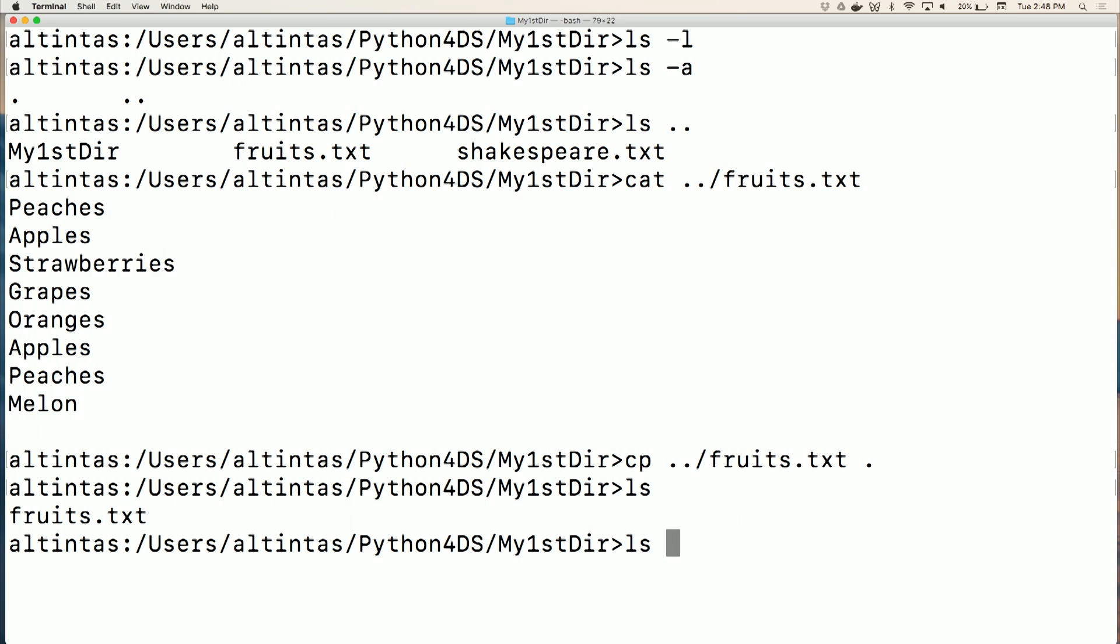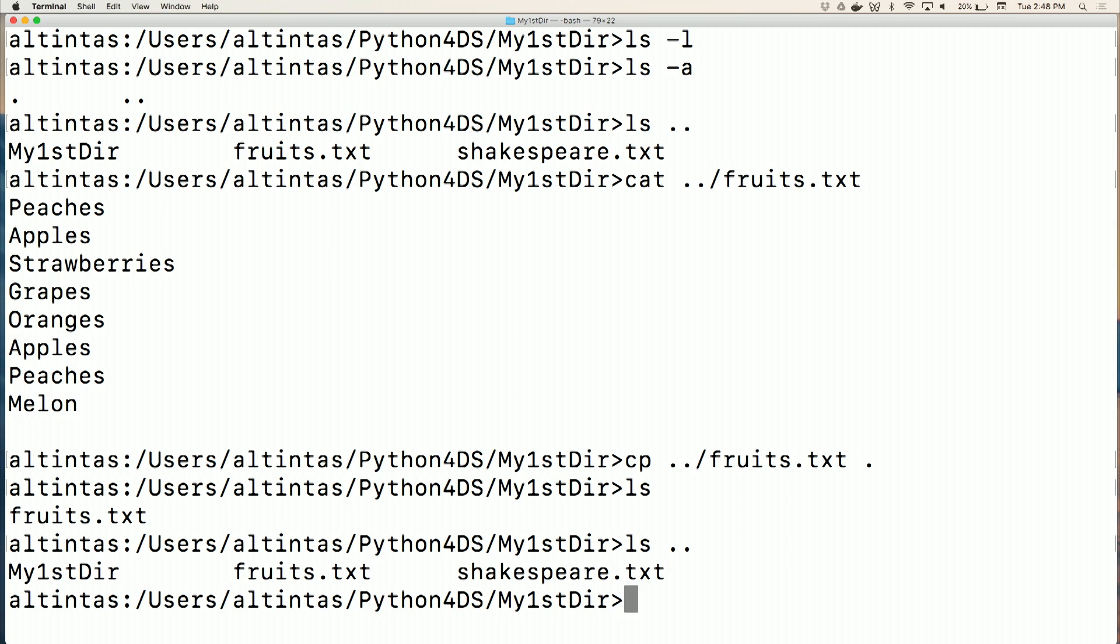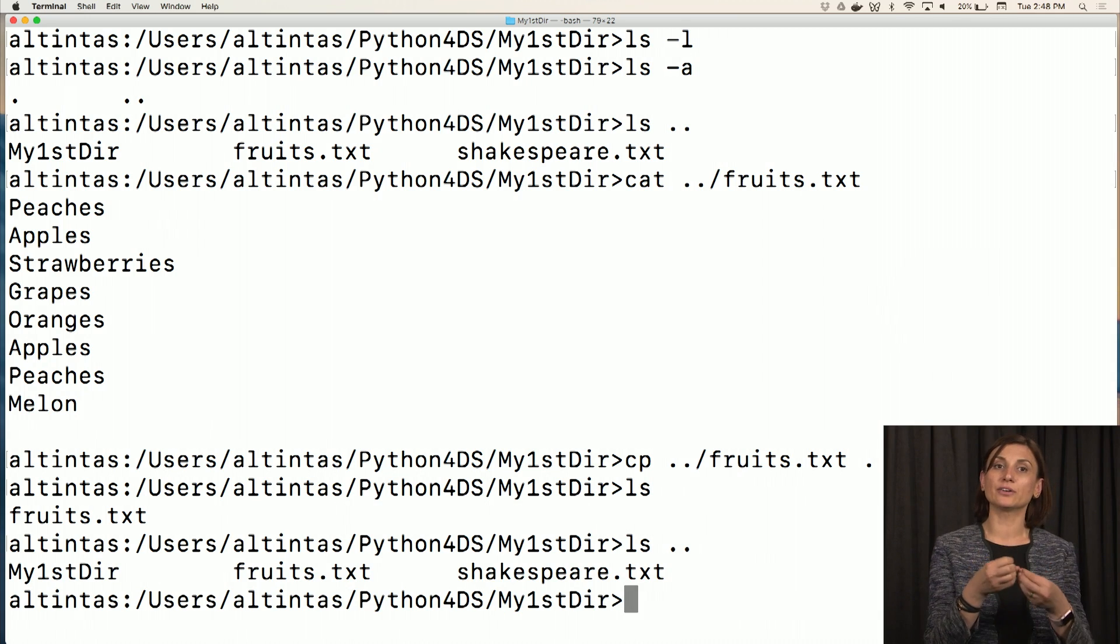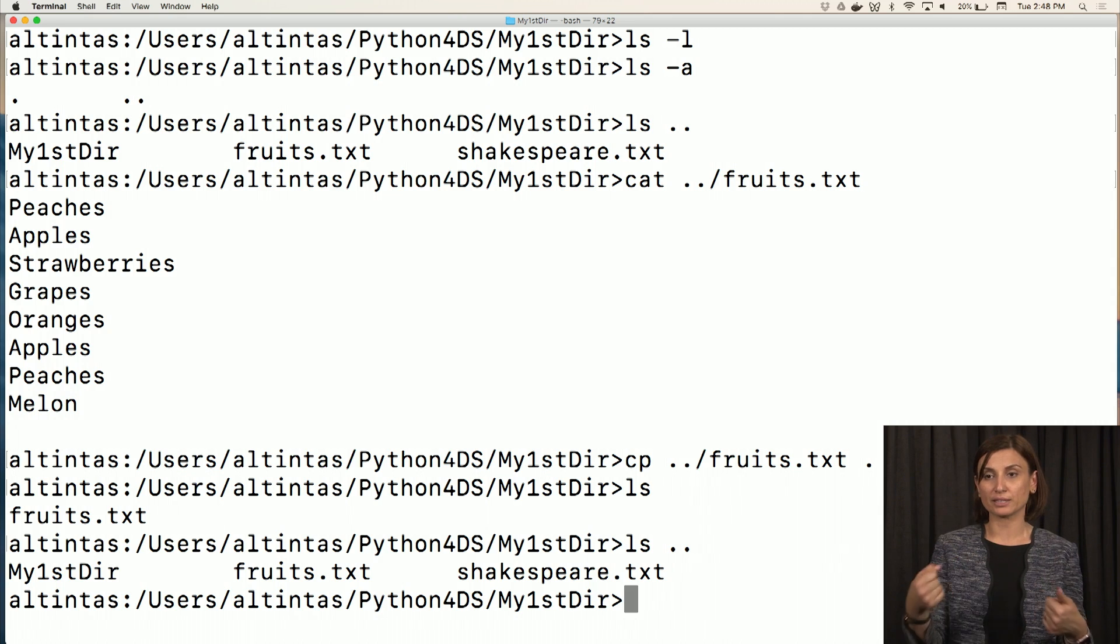Now if I ls under this directory, I'll see that I have a copy of fruits.txt here. If I ls the parent directory, I have a copy of fruits.txt there because I literally copied it.